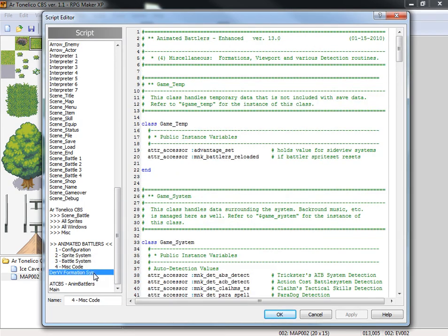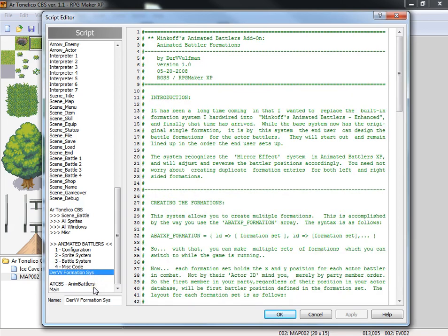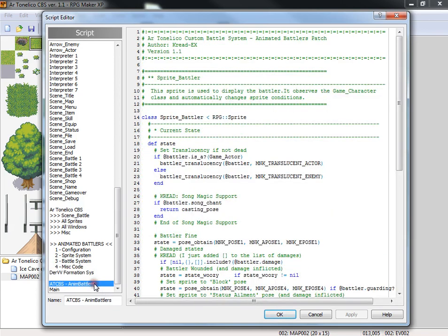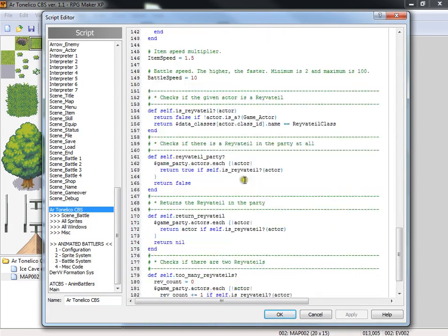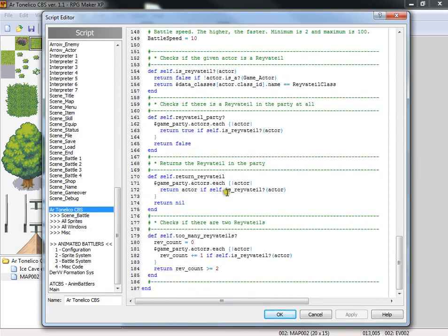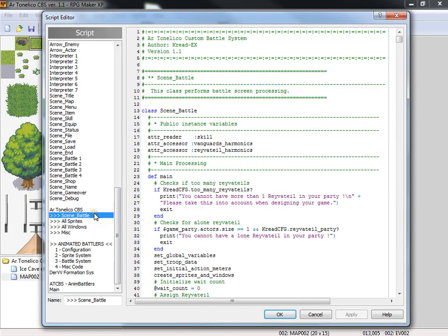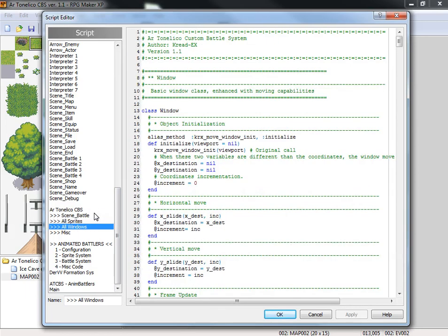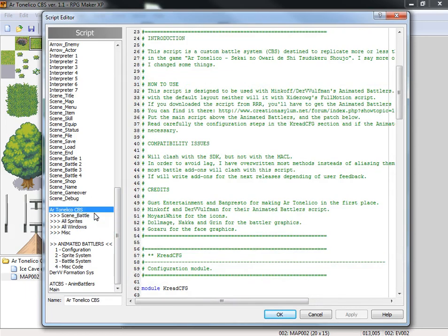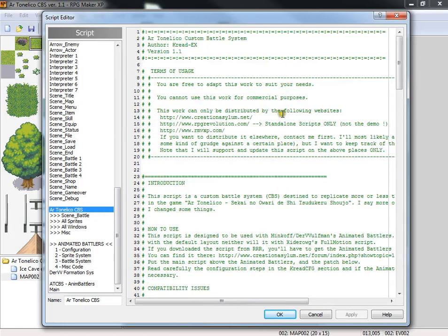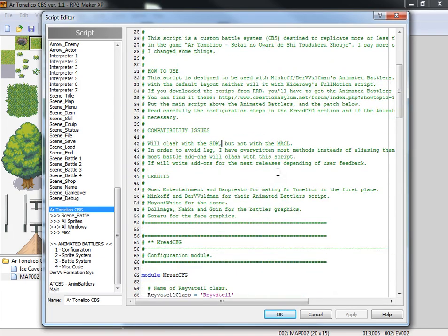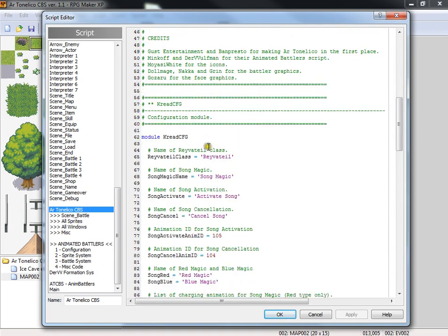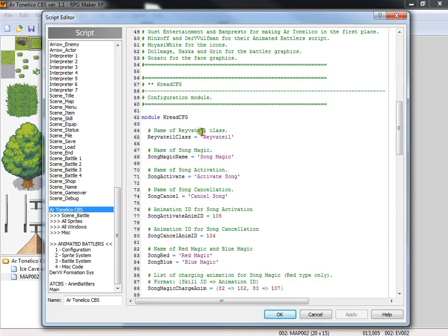You have the formation system. You have the active battle system. And then you have the Artunelico CVS custom battle system with all of the things that control it. So what you want to do is, if you want to change the Ravital class, that's the only thing we're going to do in this video, into something else, you need to find here, name of Ravital class. You want to change Ravital to, let's call it Wizard, because a wizard always does it, right? Wizard did it.